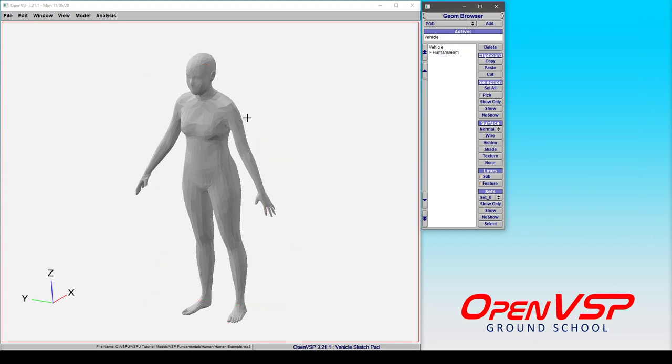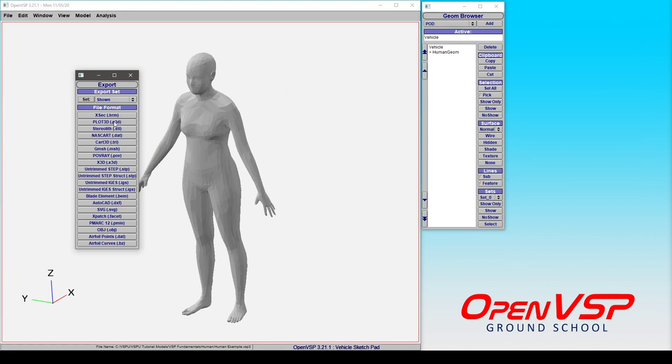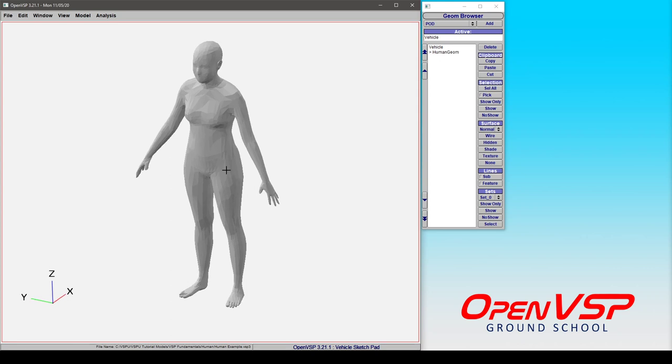Now another thing that you can do because this is a watertight mesh is go to file and export, dump out an STL and 3D print this representative human if you want to.